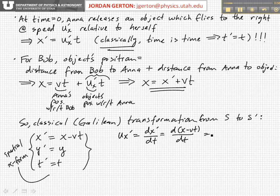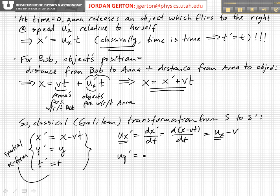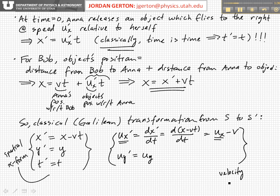That in the end gives us a transformation between the velocity measured in the prime system to the velocity measured in the unprimed system, and they're related very simply and intuitively by the relative velocity of the coordinate systems. The Y velocities are the same because the relative motion is in the X direction as we set up the problem. So that is the velocity transform.